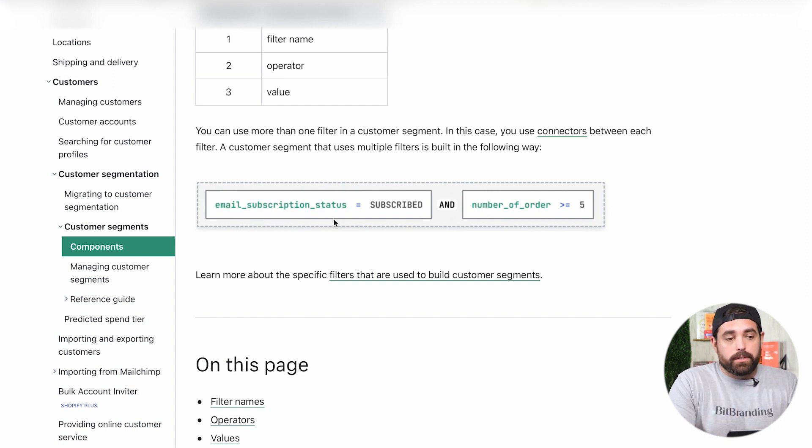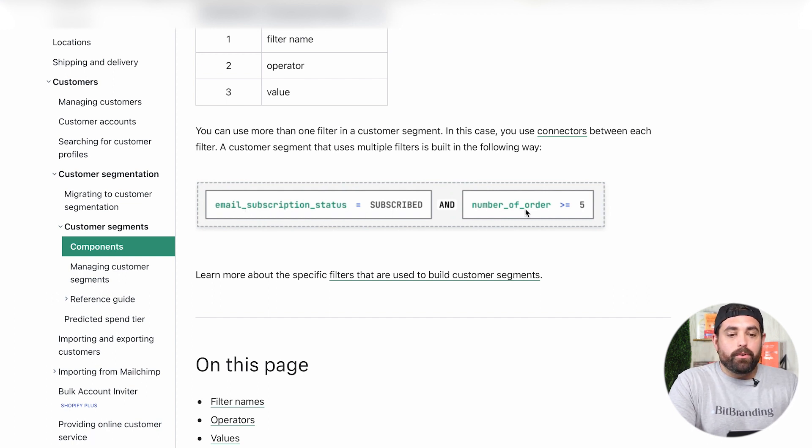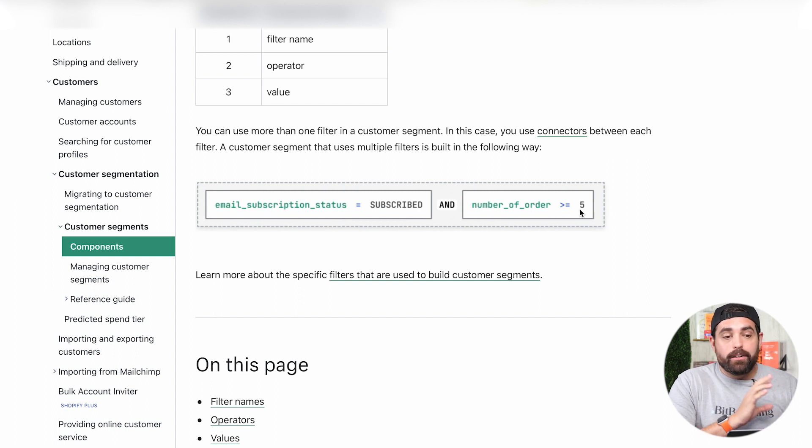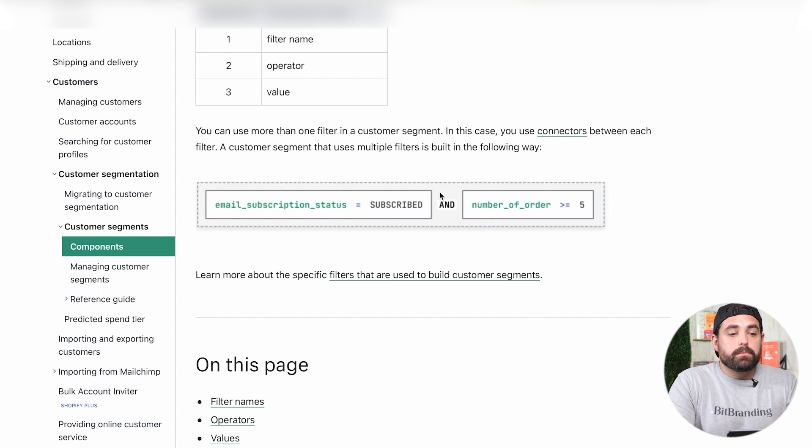In this particular scenario, they have the email subscription status equals subscribe and the number of orders is greater or equal than five. There's a lot of different things that you can do, and the 'and' is called a connector as well. So the possibilities here are basically endless.